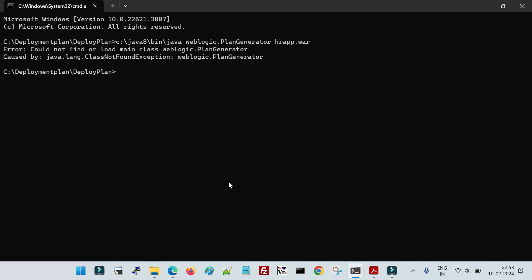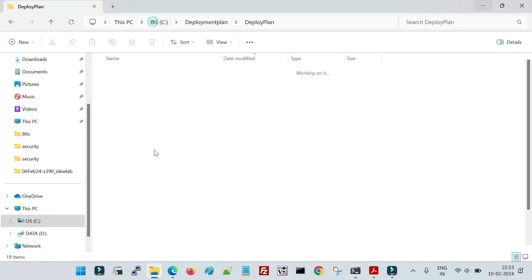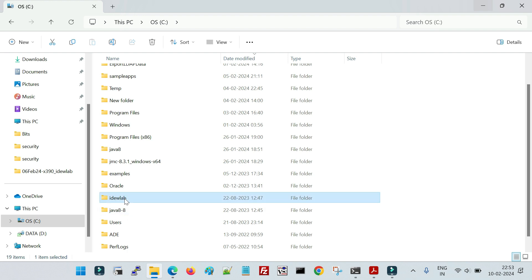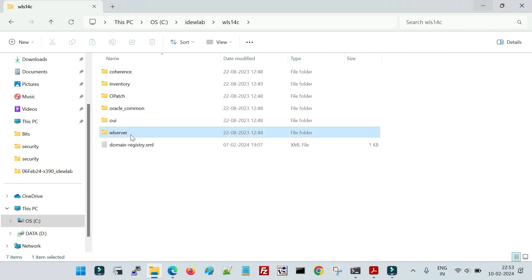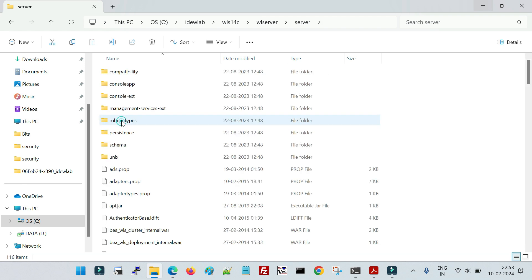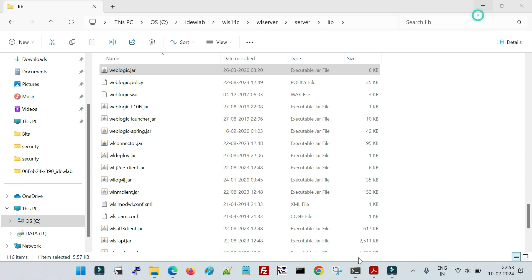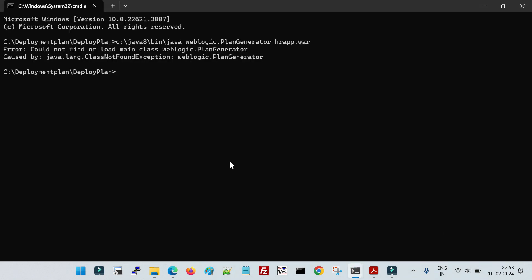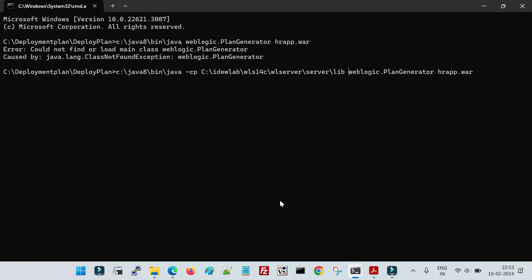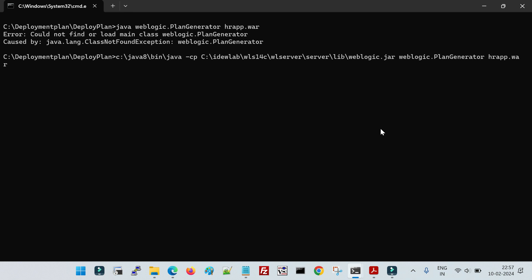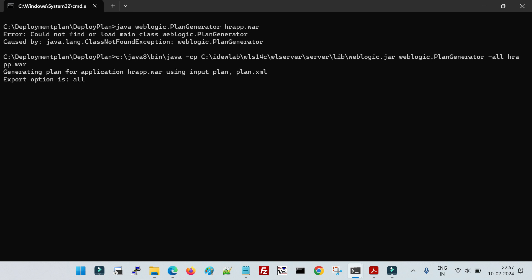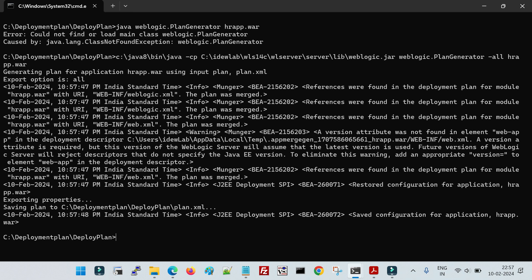weblogic.jar is the main configuration file of WebLogic containing all utilities. Its location is weblogic_home/server/lib/weblogic.jar. So I'll use: java -cp <complete path of weblogic.jar> weblogic.plan.generator -all <path to war file>. Running this command, we can see the plan is being generated and the plan file is now created.